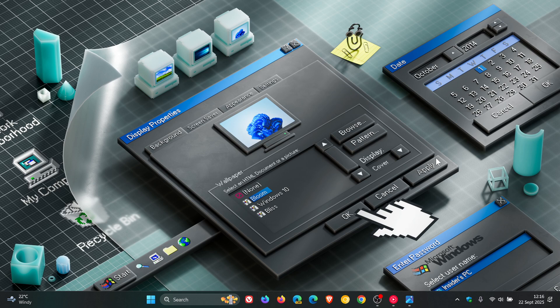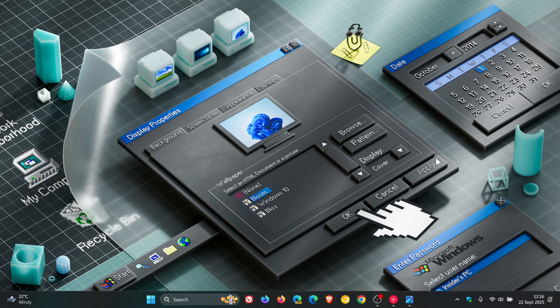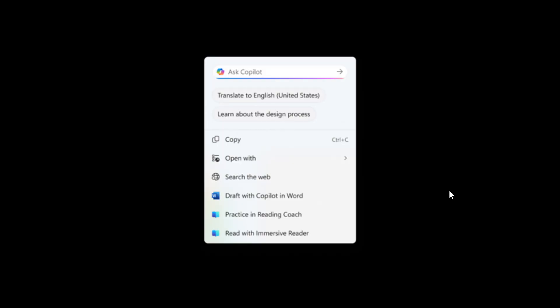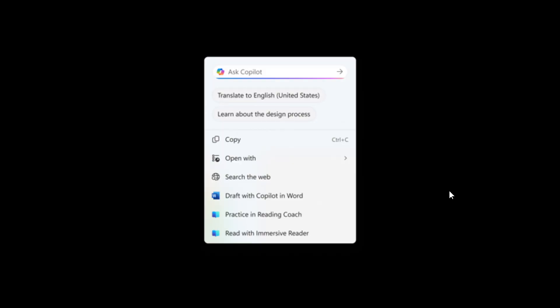Now, first of all, Microsoft has rolled out translation which is now powered by Microsoft Copilot. Microsoft says it's introducing the ability to do translation with Copilot with click to do. So this is obviously for a Copilot plus PC, which Microsoft says makes it easier for you to translate on-screen text with just a few clicks.